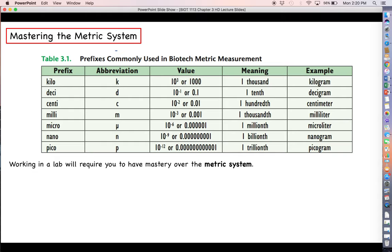The most common prefixes you're going to come across are: lowercase k for kilo, lowercase d for deci, lowercase c for centi, lowercase m for milli, and so on. For example, a kilogram — the kilo prefix means times 10 to the third, or times a thousand — so a kilogram represents one thousand grams. If you had five kilograms, you would have five thousand grams.